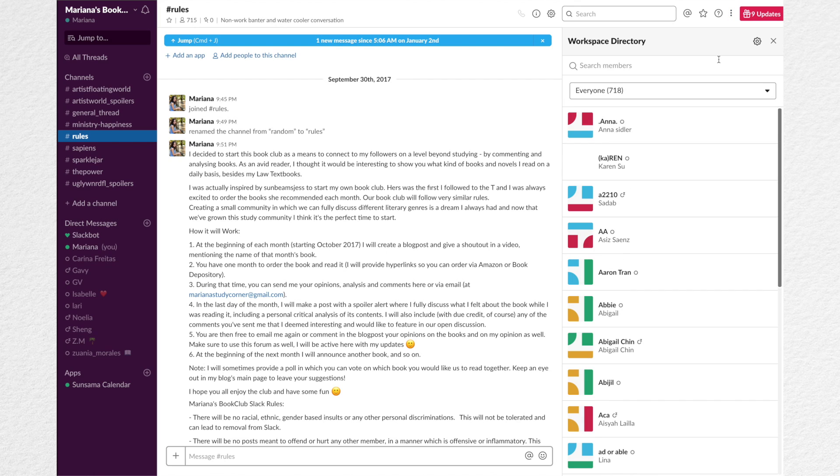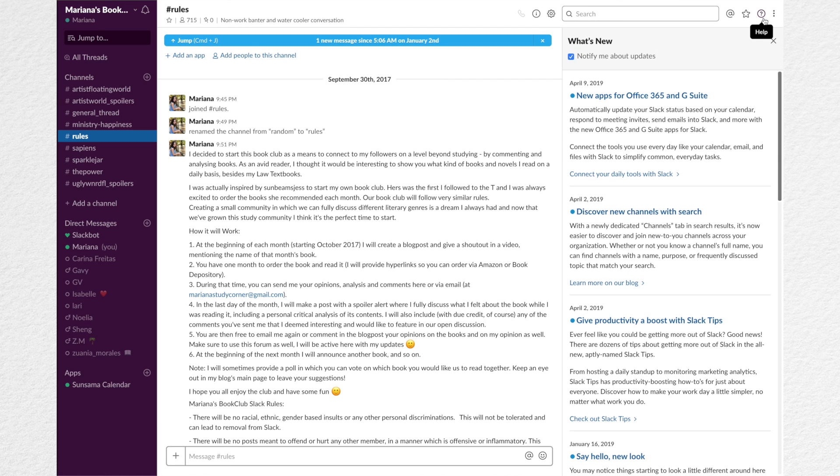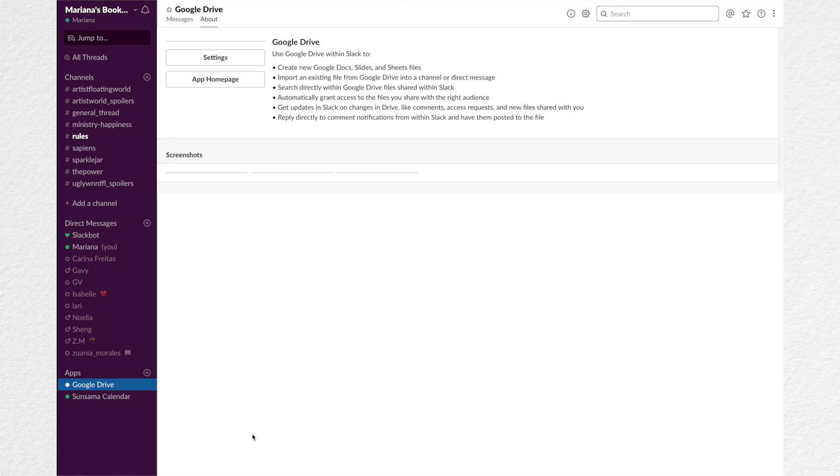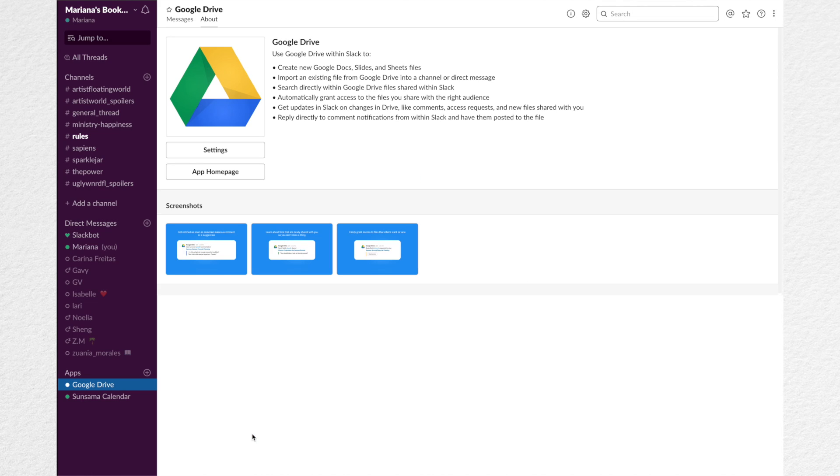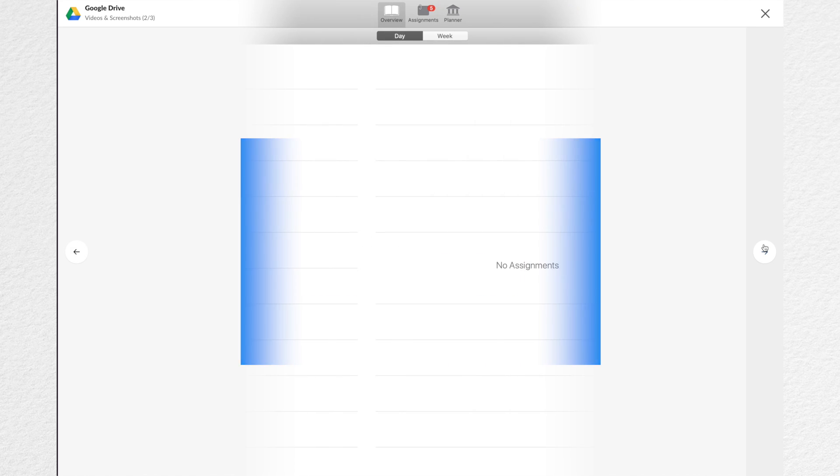The big difference between the free and the standard versions is that with a standard version, you can have unlimited search capabilities, unlimited apps and group calls with more people. However, if you just want to collaborate on a very standard basis, the free version will be more than enough for you.